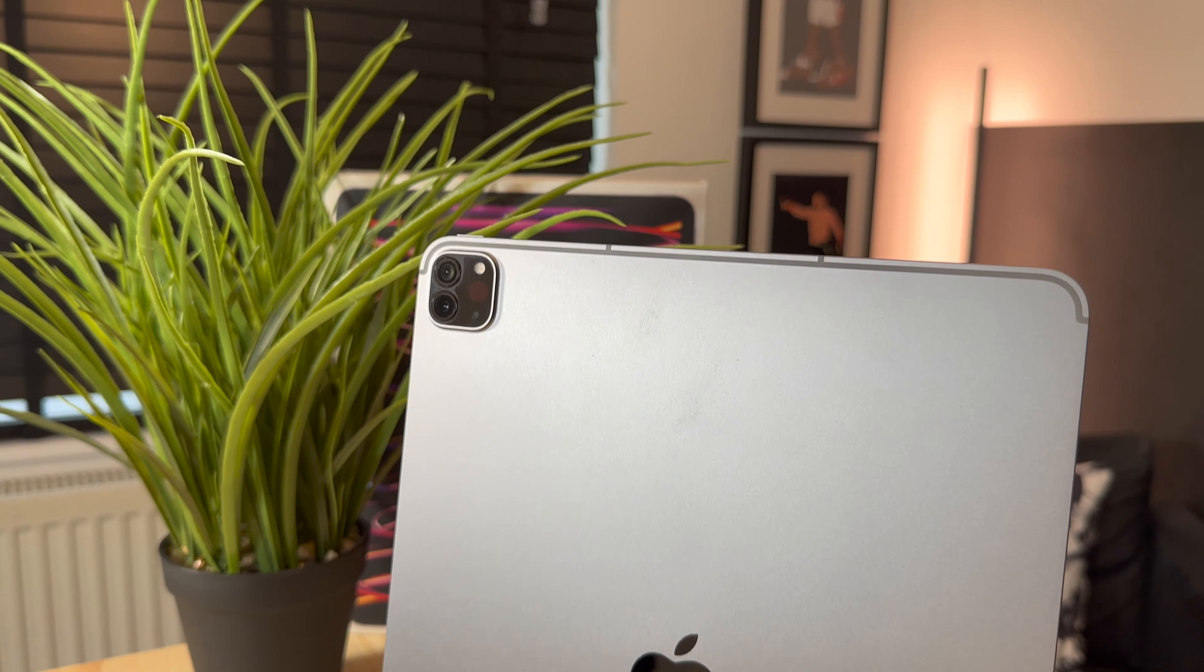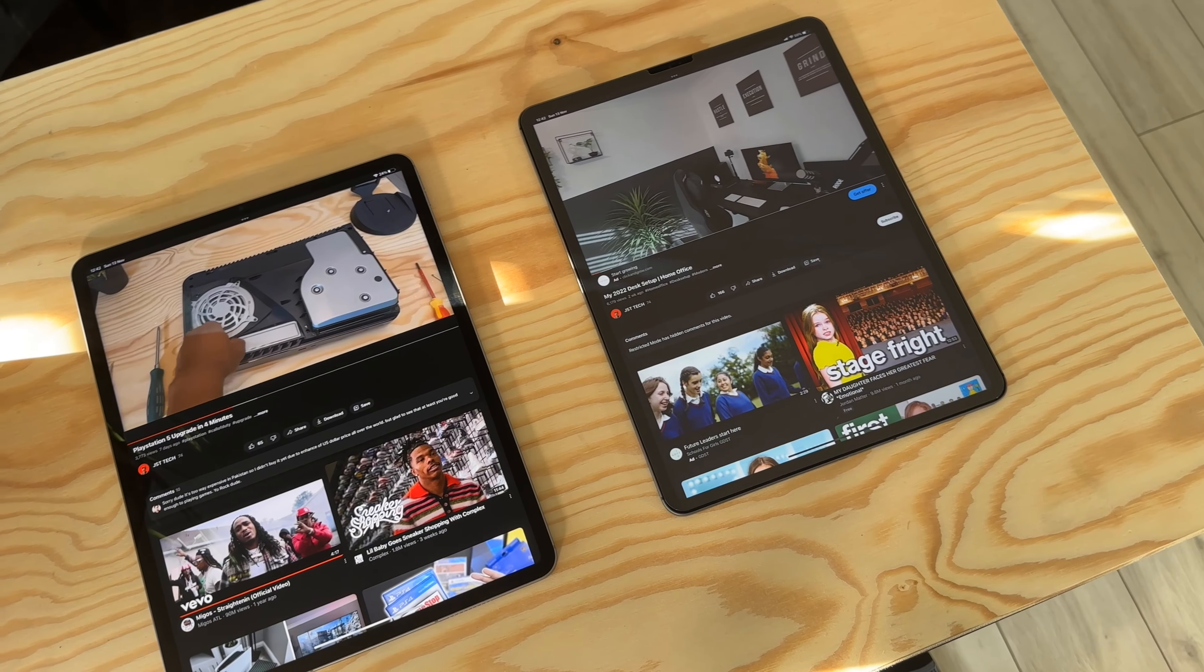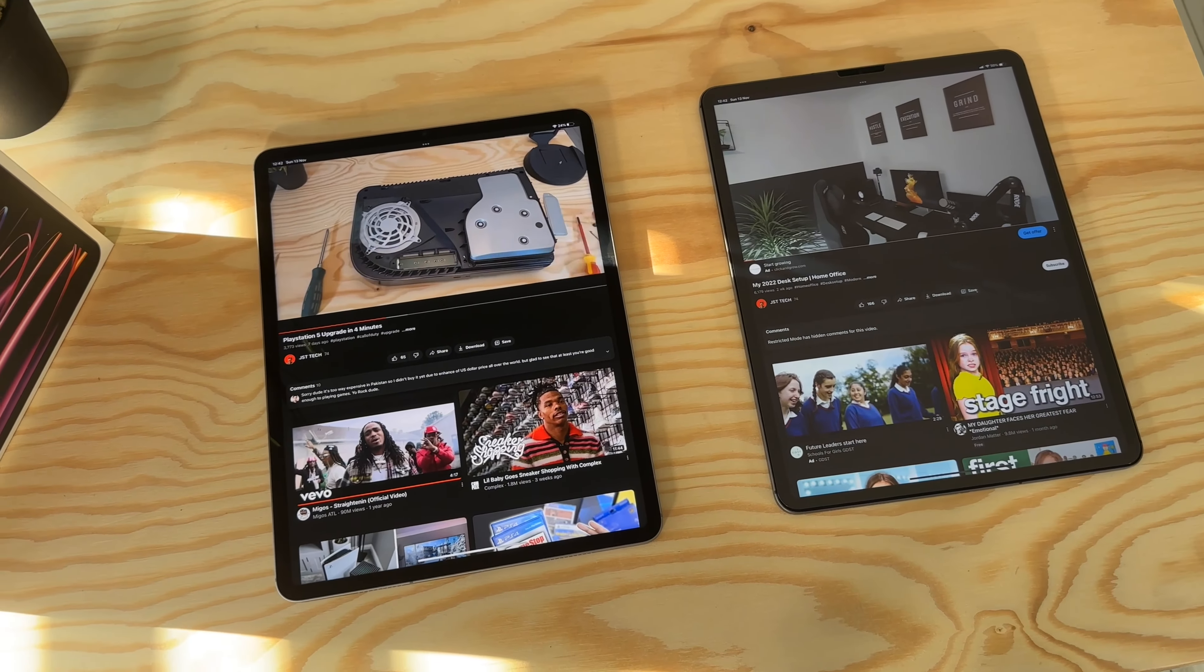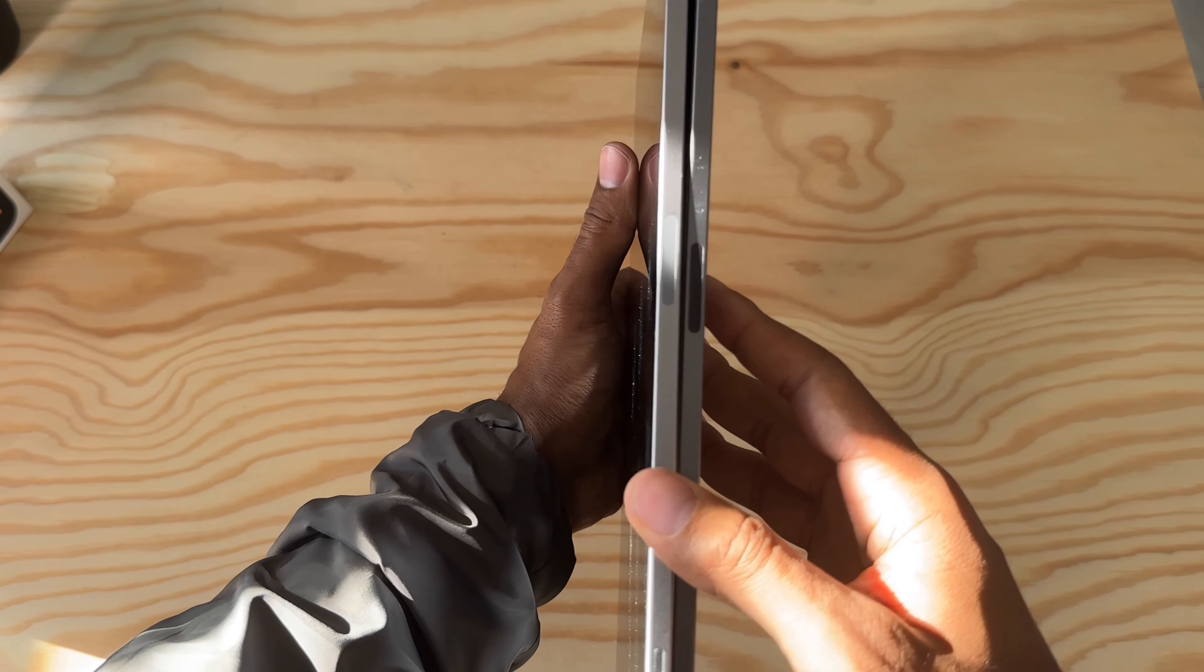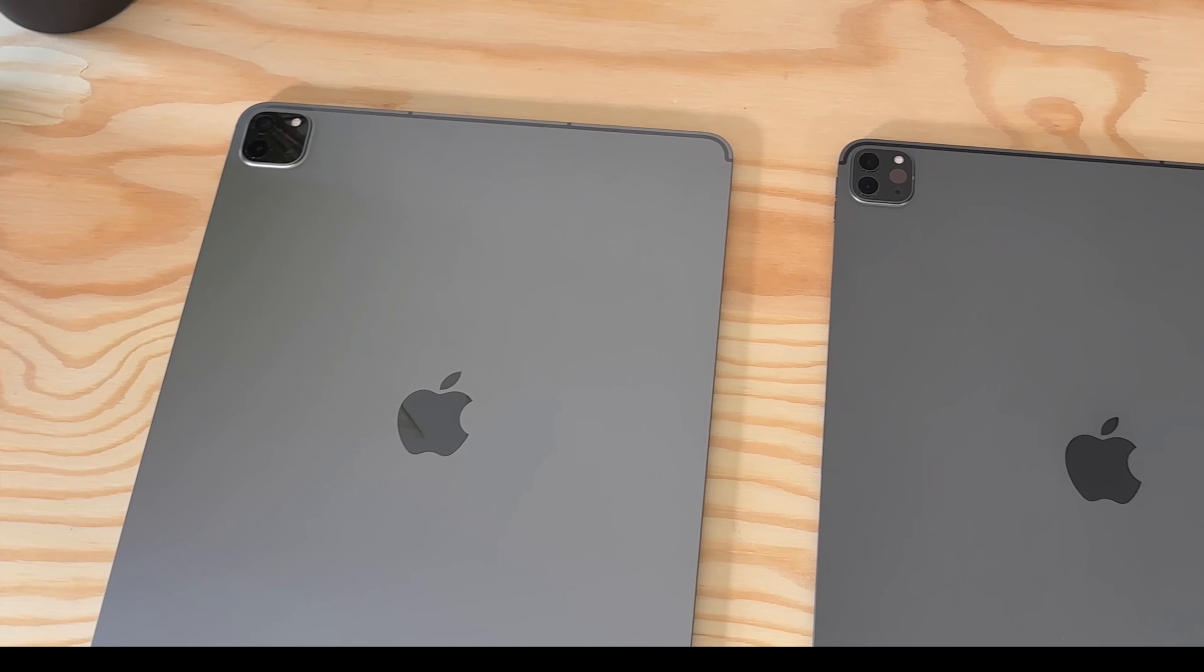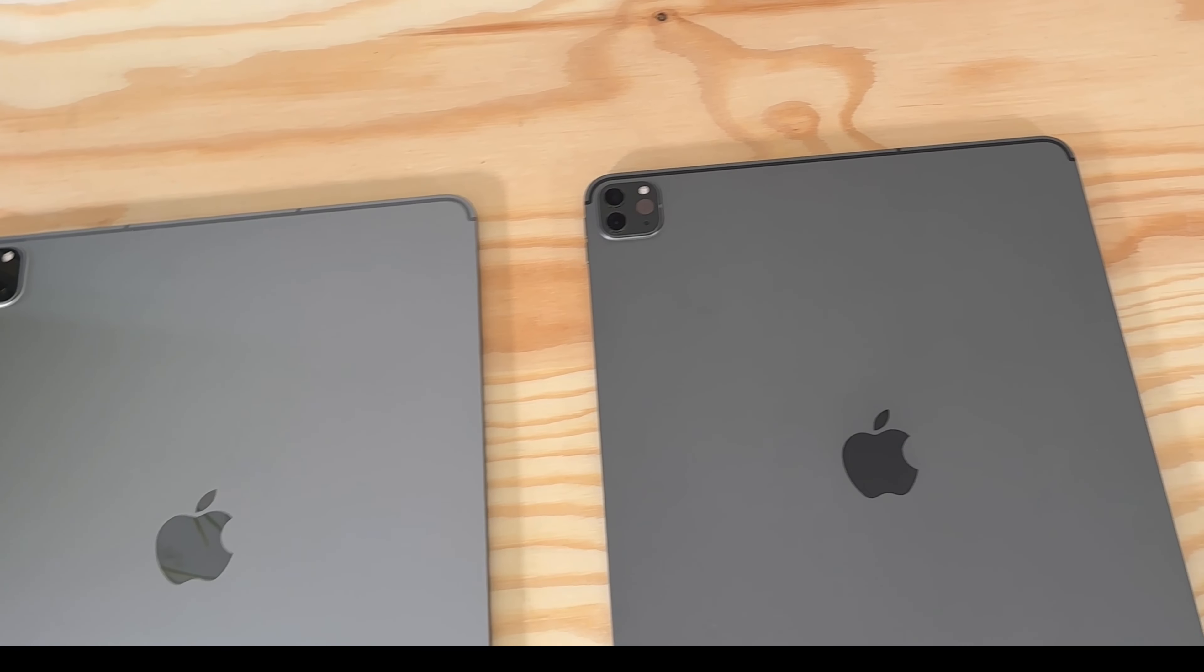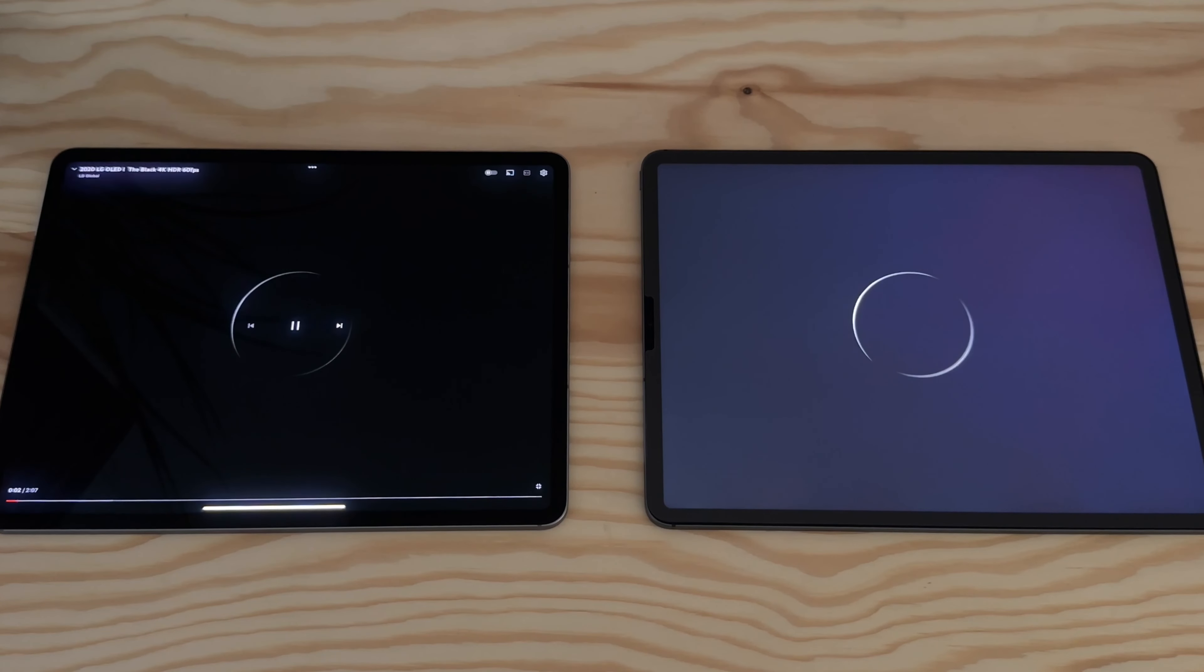If you are looking at the new 2022 iPad Pro next to the 2020 model, you can't really tell them apart. The size is a little bit thicker but the same, the look is the same, the camera on the back looks the same. In fact, it's not until you turn it on and are using the new model that you can see a difference.